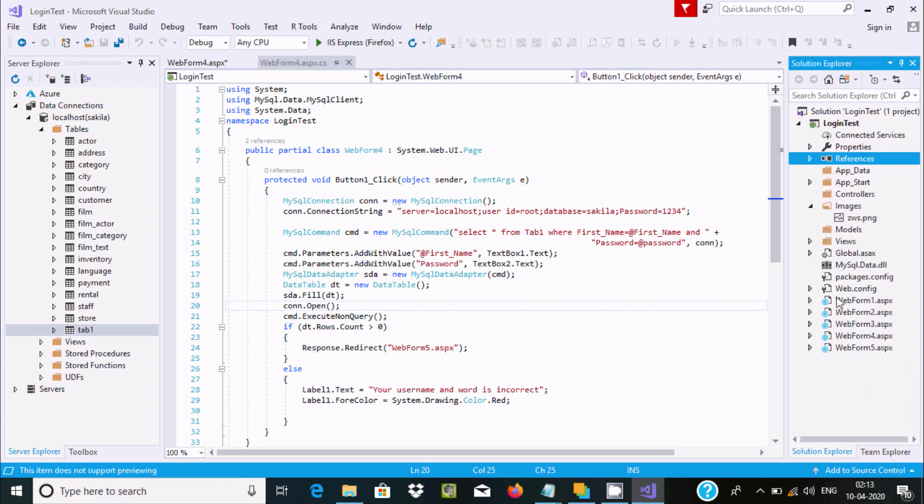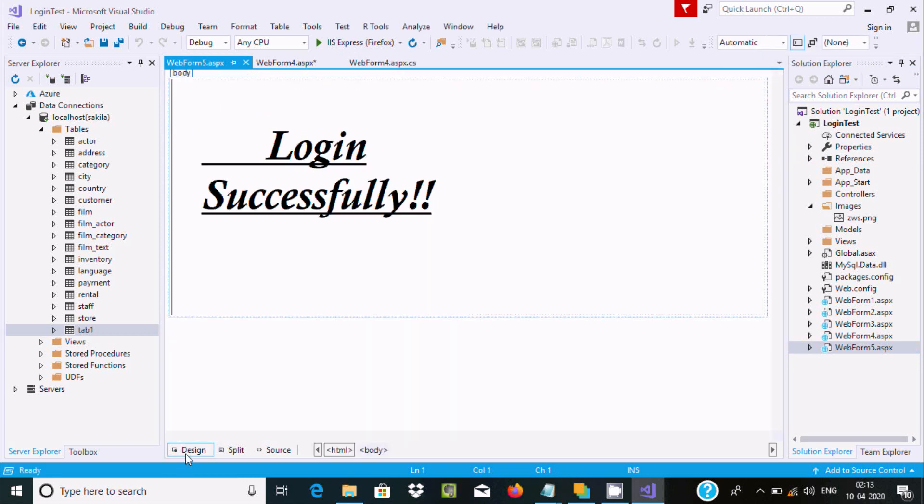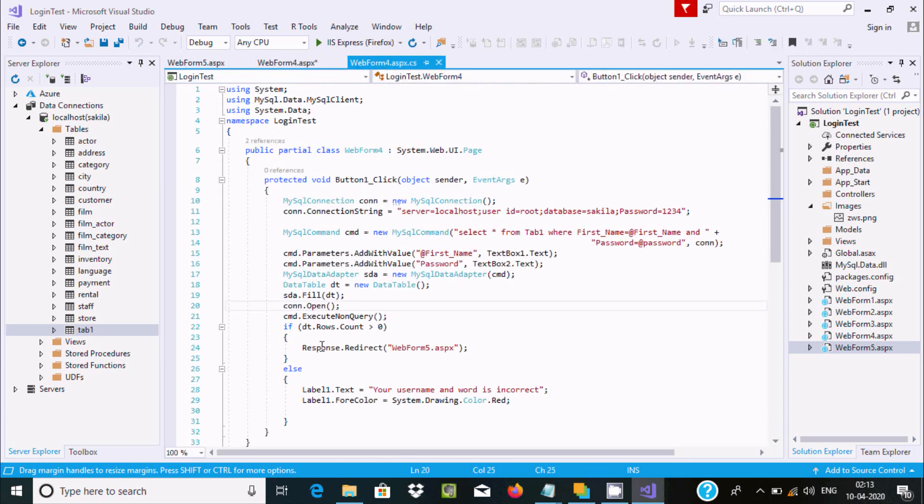In WebForm5, there's a message 'Login Successfully' that displays when authentication succeeds. If the condition is not true, it shows 'Username and password wrong'.